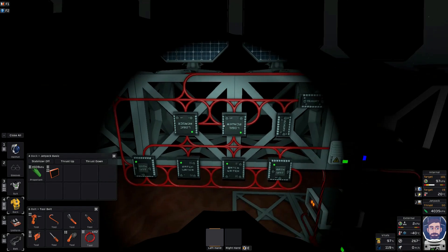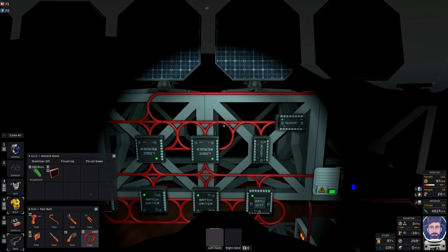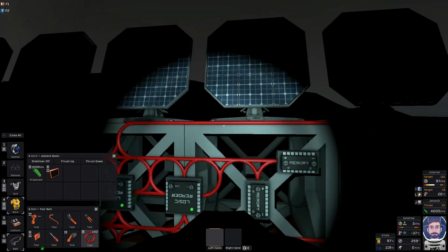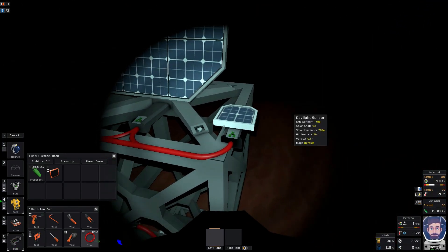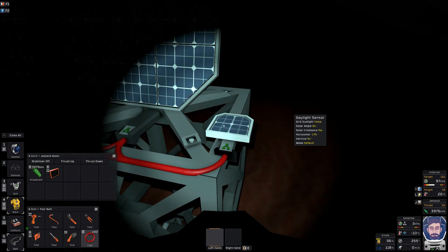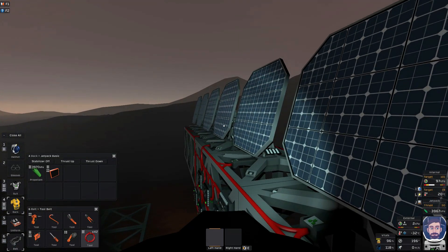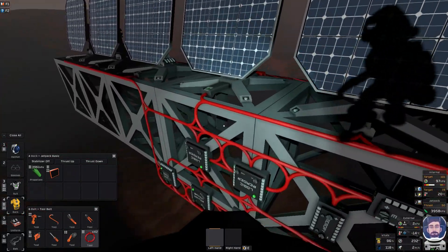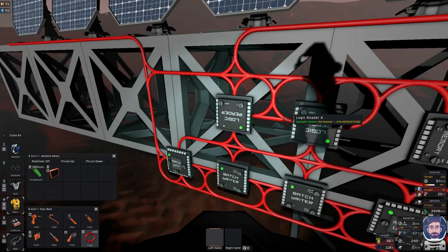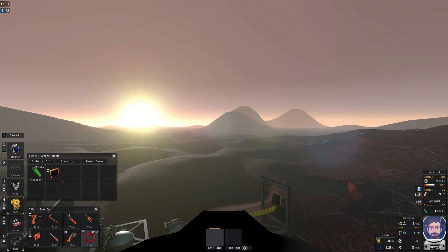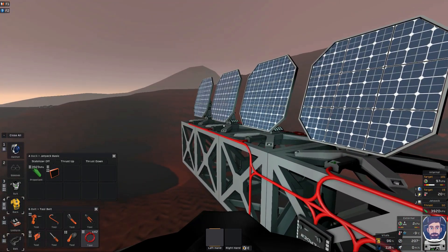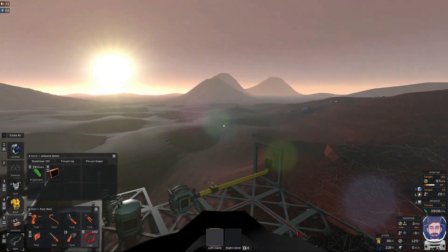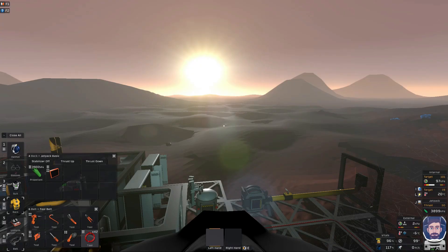Before I get into it - this may look complicated but in reality it's very simple. If you were using the MIPS assembly language coding you get later on, it would be even simpler because you wouldn't need all these chips. This setup will work no matter where you've positioned your solar panels. What you have here is a daylight sensor tracking the horizontal and vertical position of the sun. The problem is that on default, if you just used a logic reader to get the vertical and horizontal position and batch writers to write directly to the panels, they would track a position that's off - about 90 degrees vertically and 90 degrees horizontally on Mars.